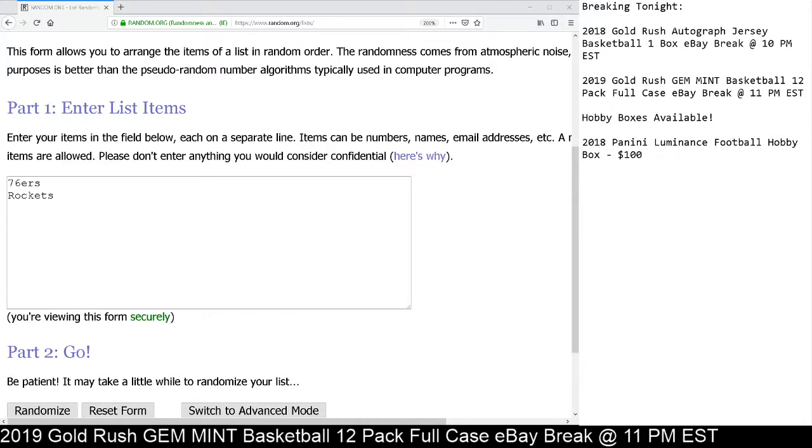Here at Cardboard Hobby, we go five clicks. After the fifth click, whichever team is on top will be the winner of the random.